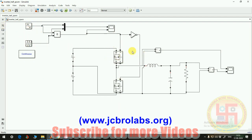I hope you understand how to design this sine wave inverter and how to choose the filter values. If you have any doubt or suggestion, please comment below. We also provide online training, technical assignment help, and freelance projects in data science, Python, machine learning, and embedded systems. Contact us at www.jcbrolabs.org or info@jcbrolabs.org. Thank you.